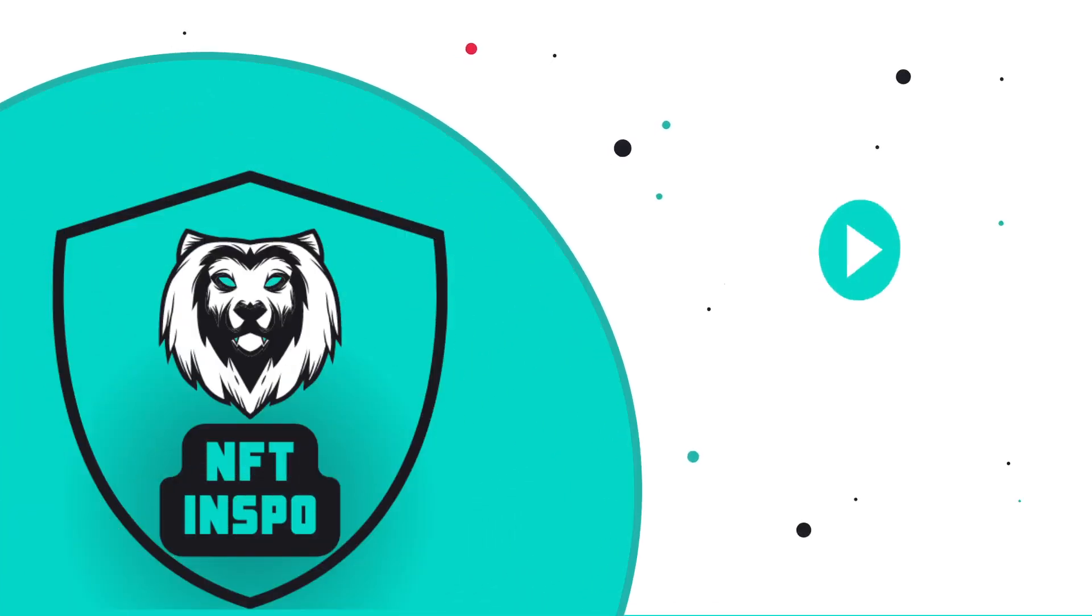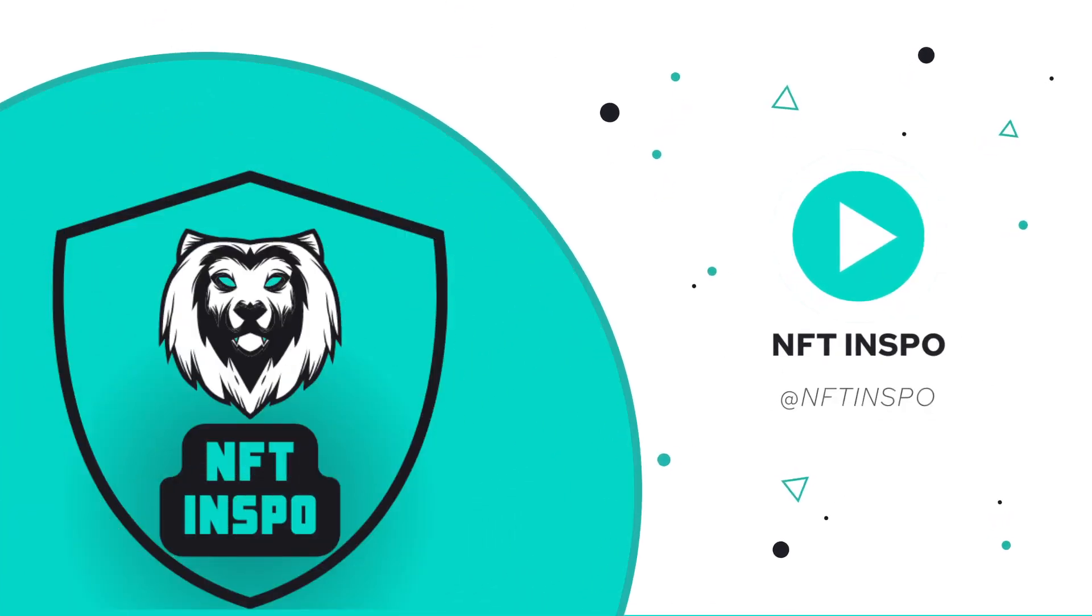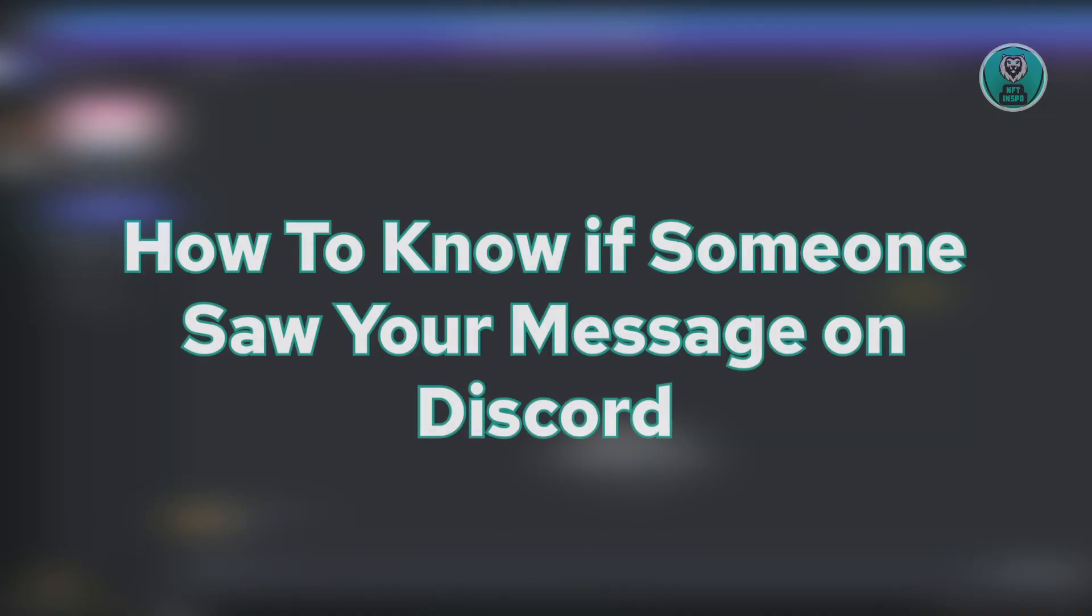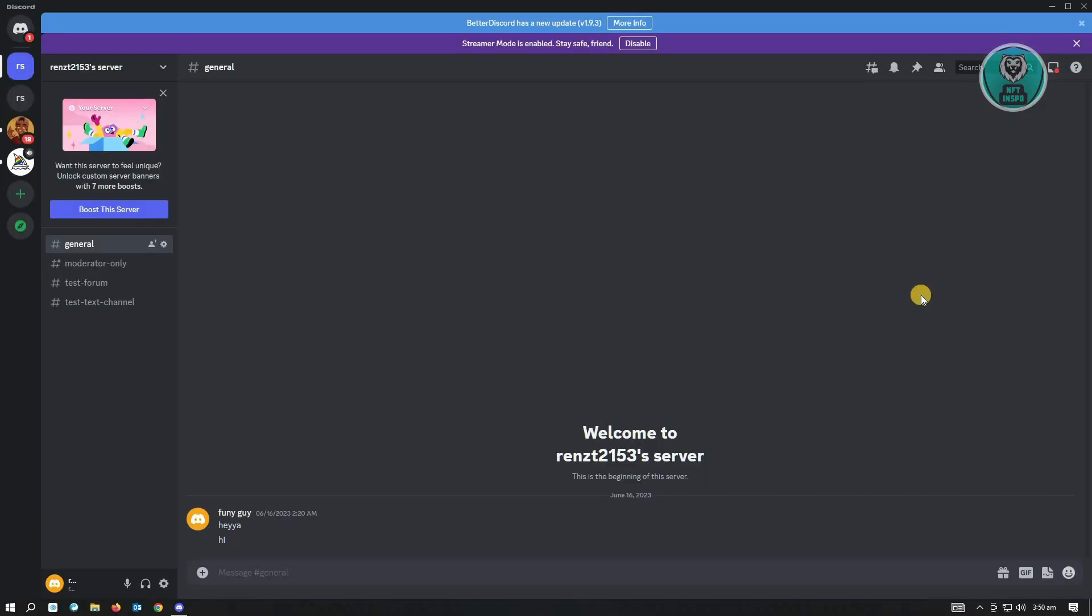Hello guys, welcome back to NFT Inspo. For today's video, we are going to show you how to know if someone saw your message on Discord. So if you're interested, let's start our tutorial. So first thing before we actually proceed,